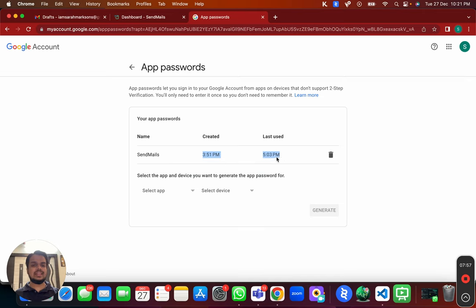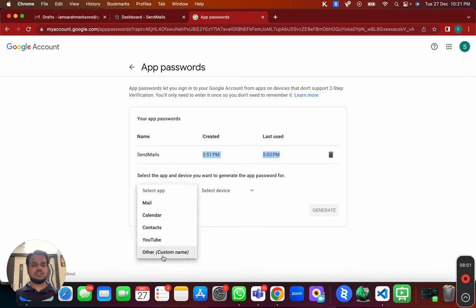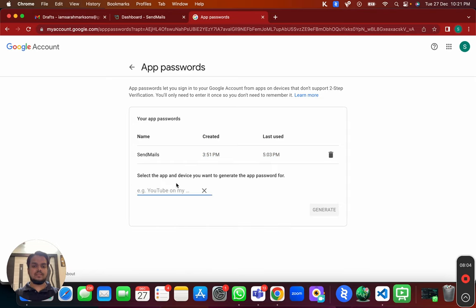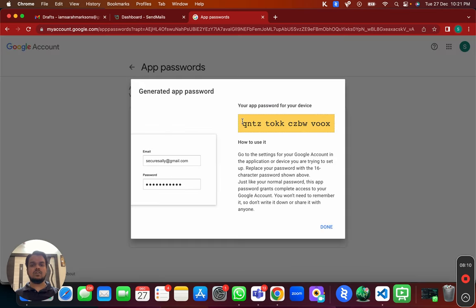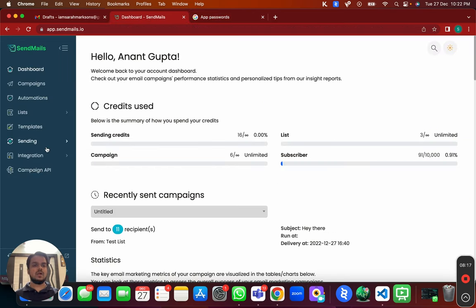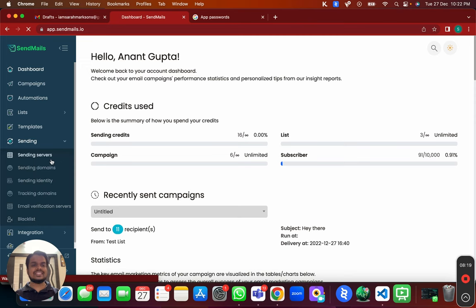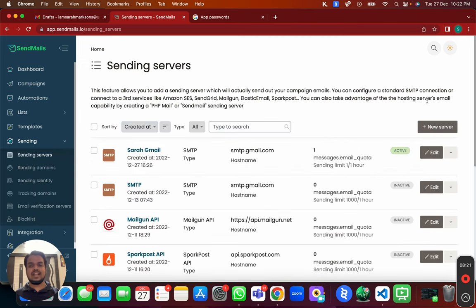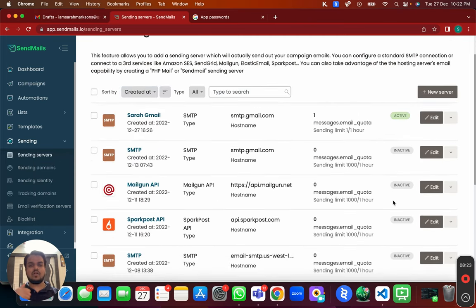After enabling two-step verification, head over to App Passwords. I've already created one app password here, but I'm going to create a new one from scratch. I'll choose 'Other (custom name)' and put 'sendmails.io' as the name, since I'm going to be connecting this email account with sendmails.io. This is my new app password.